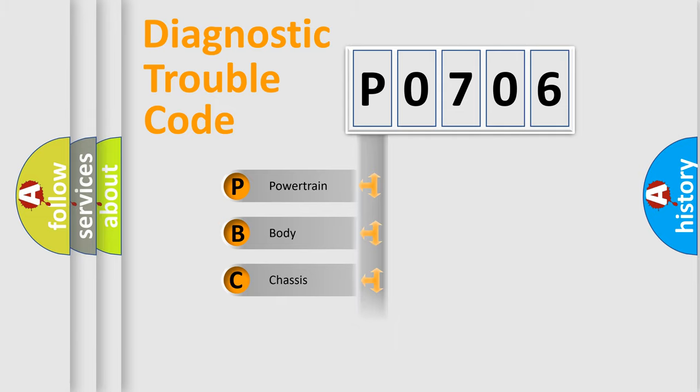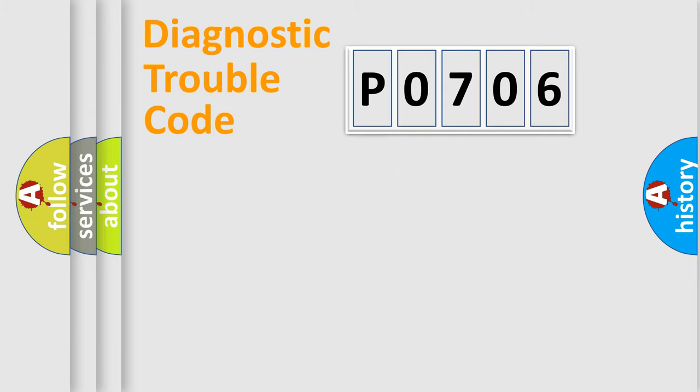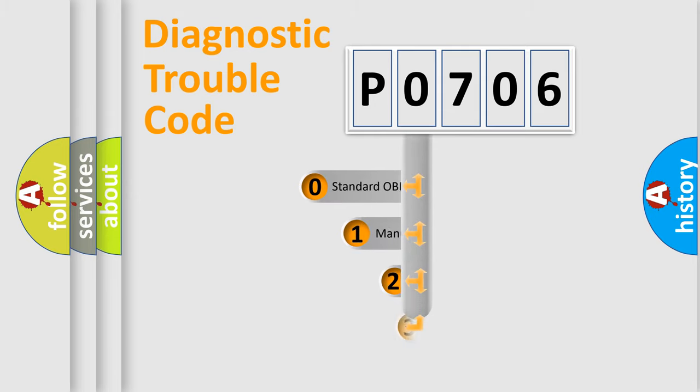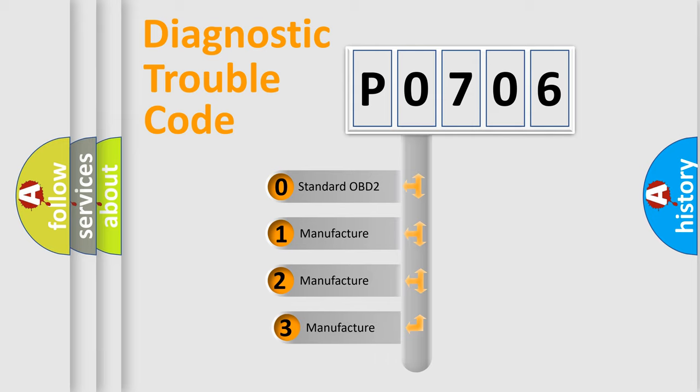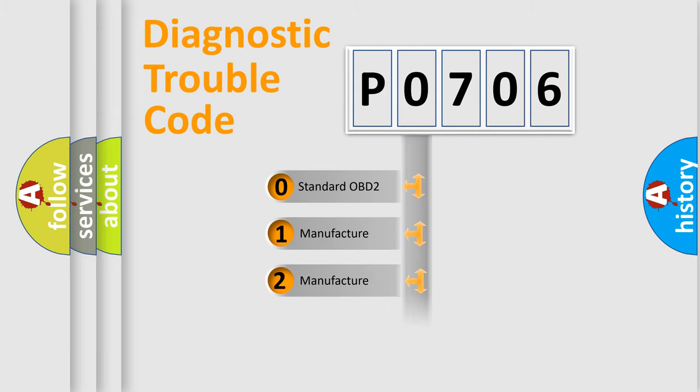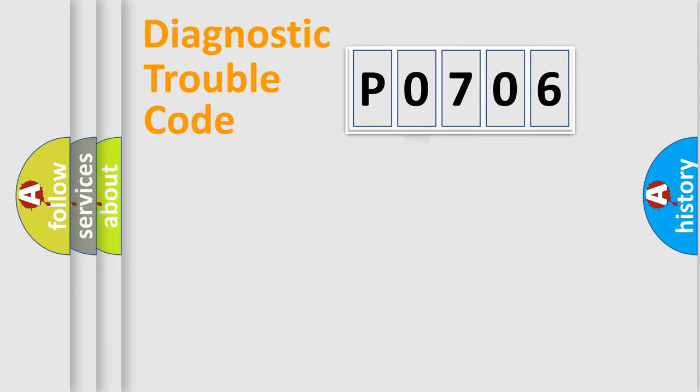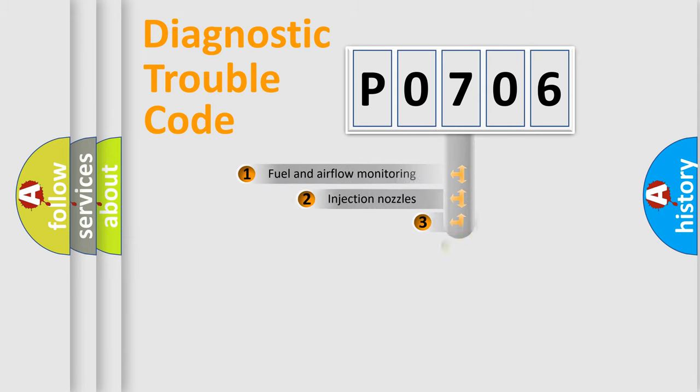Powertrain, body, chassis, network. This distribution is defined in the first character code. If the second character is zero, it is a standardized error. In the case of numbers 1, 2, or 3, it is a manufacturer-specific error.